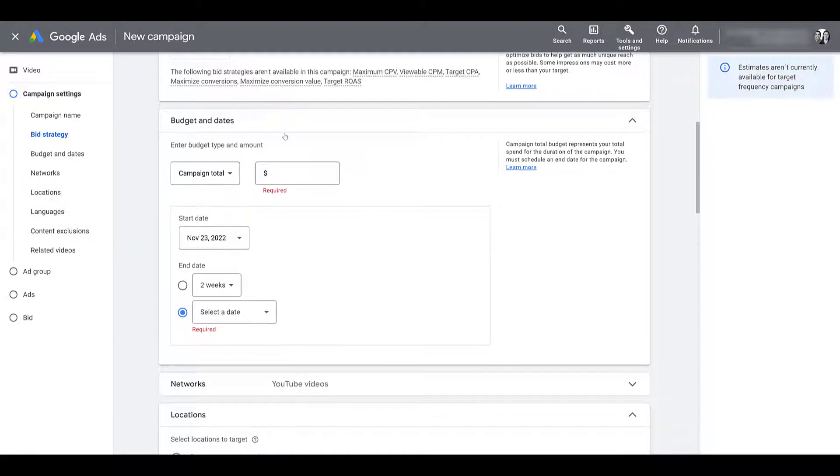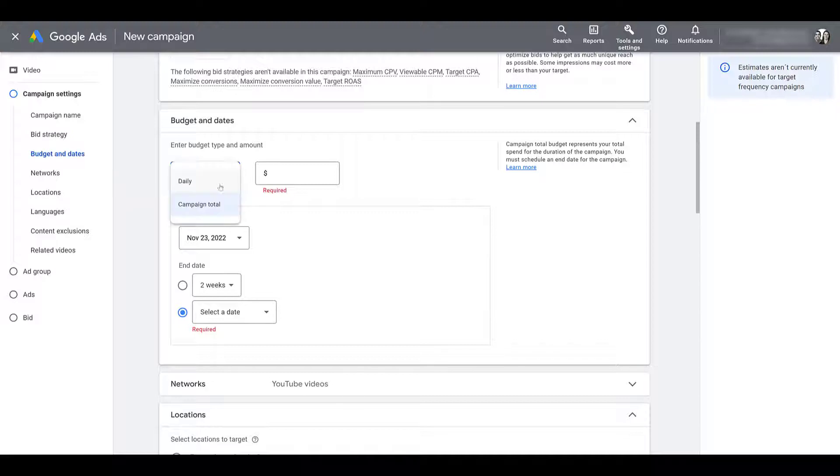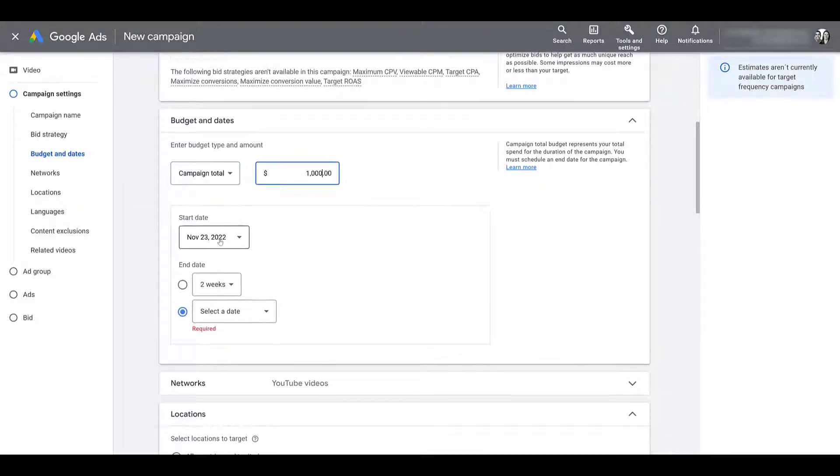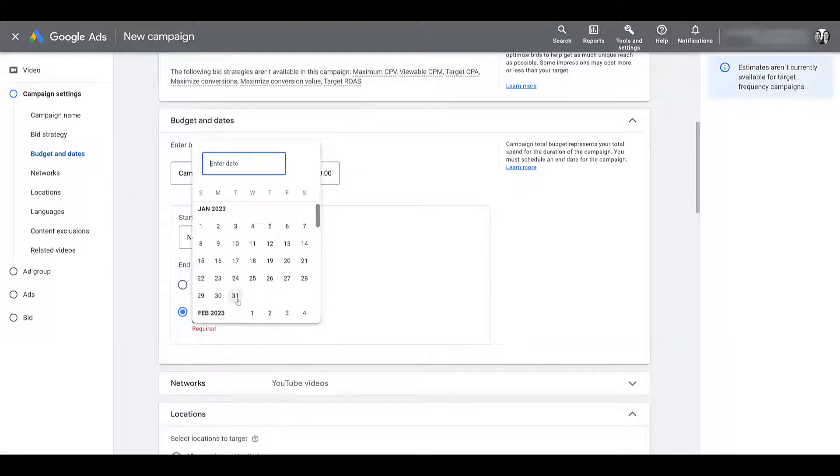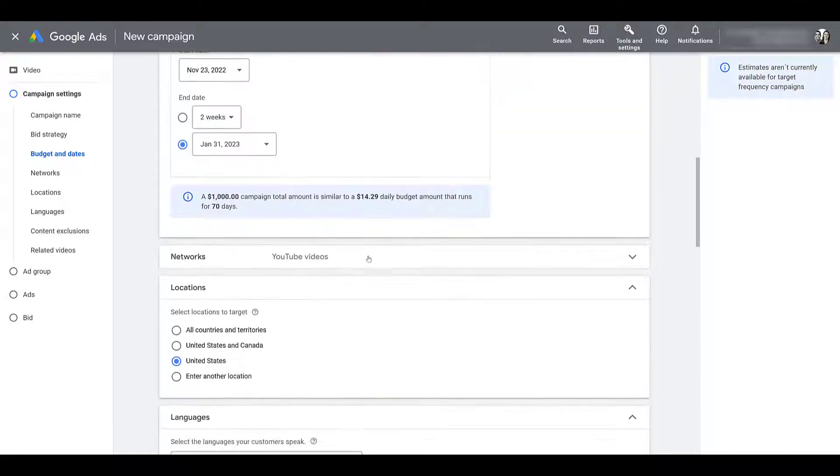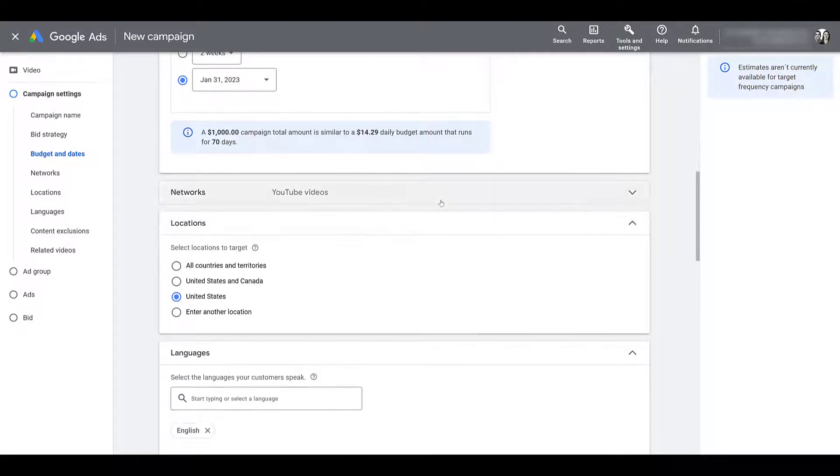And if I go down a little bit there, we can select our budgets. If you want to choose a daily budget or a campaign total, just going to leave it as is, choose your start date. Since I did campaign total, I would have to select an end date. So I'll just pick one option so we can keep on moving. And then next we get to networks.